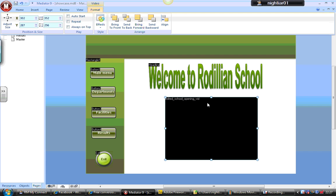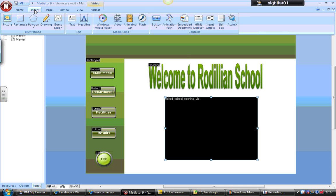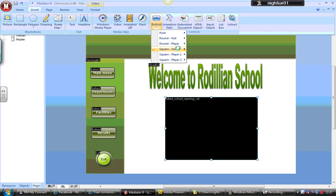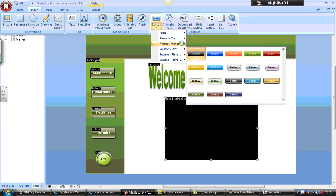Now I'm just going to add a nice play, pause and stop button to the video. So I'm just going to go over to Insert button and go to Player, Round Player.